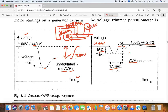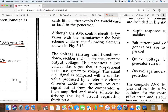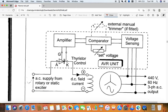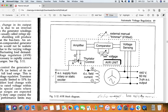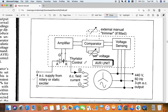Now I will explain its basic block diagram. So let me go to the block diagram and explain it. This is the AVR block diagram. Now first of all, I will explain the various components of the AVR. This is the generator - from here we are getting the supply: 440 volt, 60 Hz, 3-phase AC. This is the field - the DC field coil.